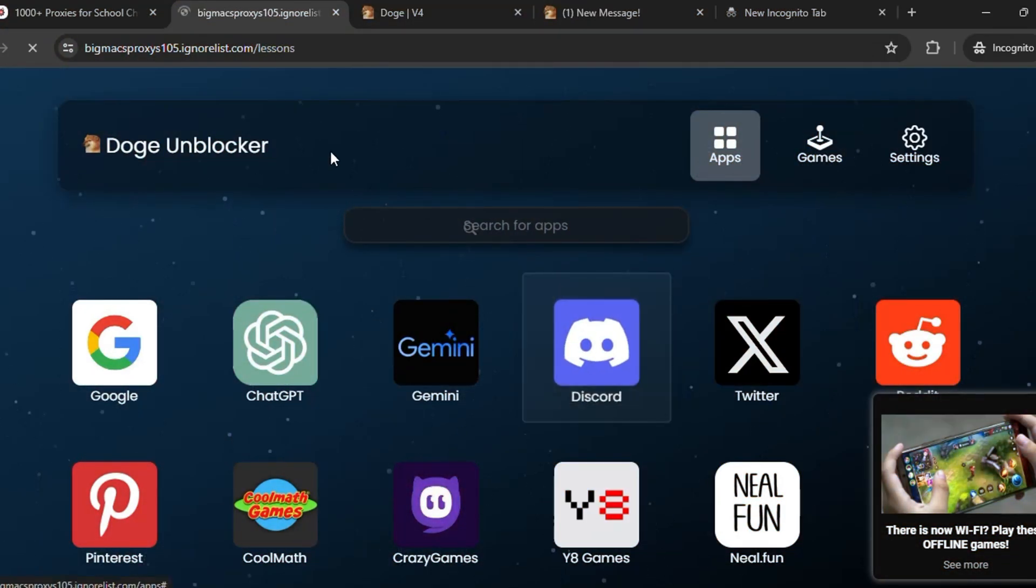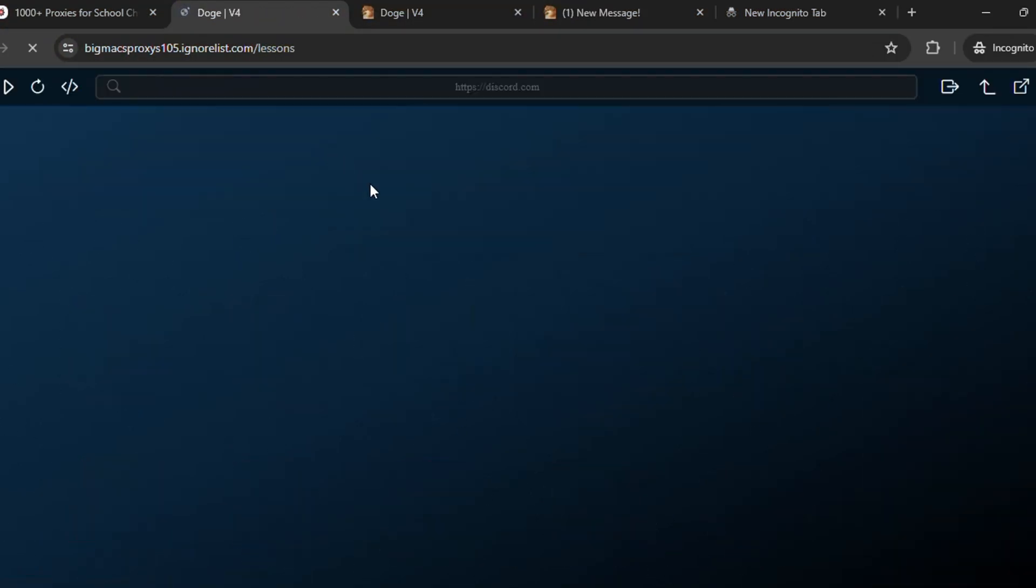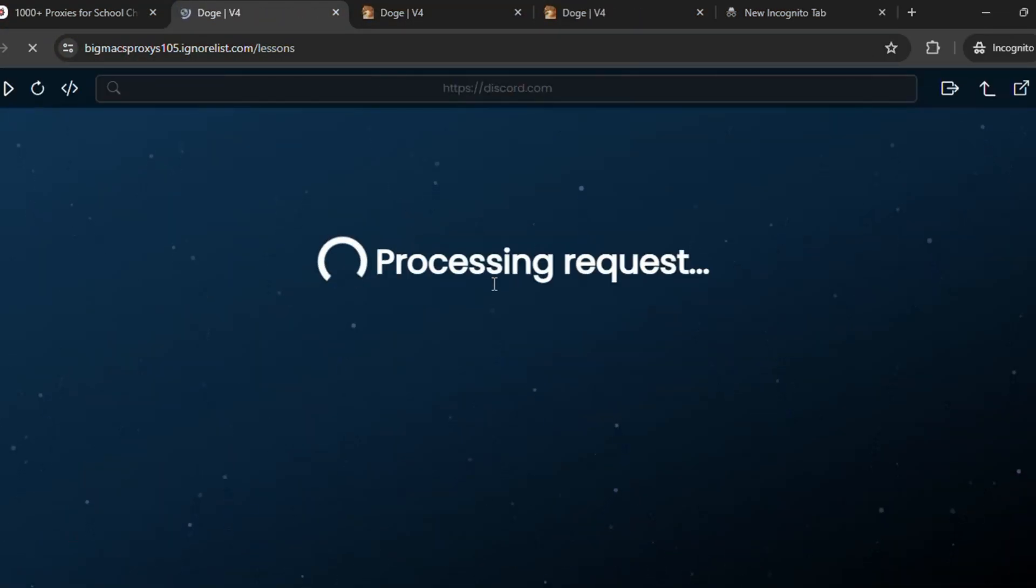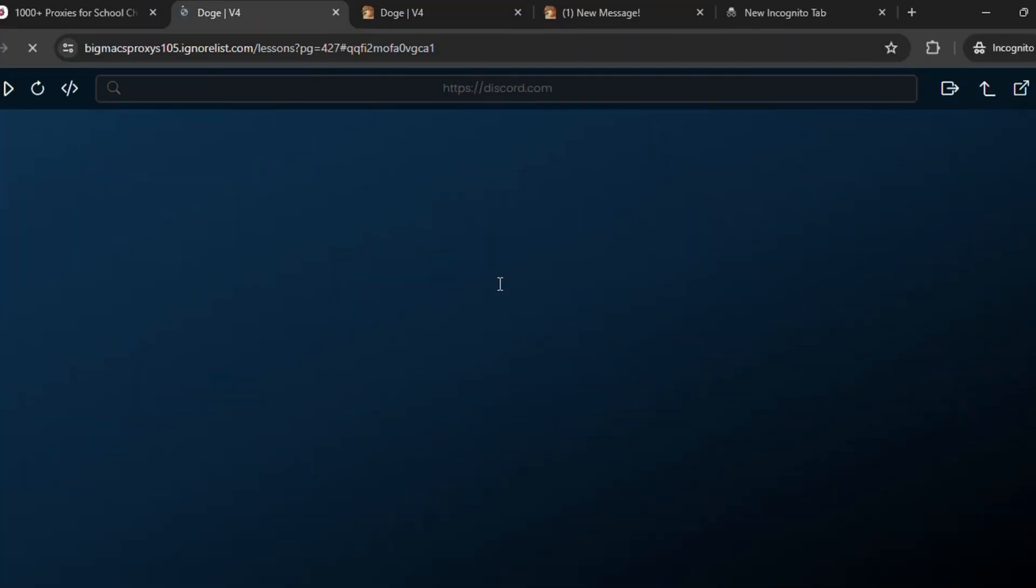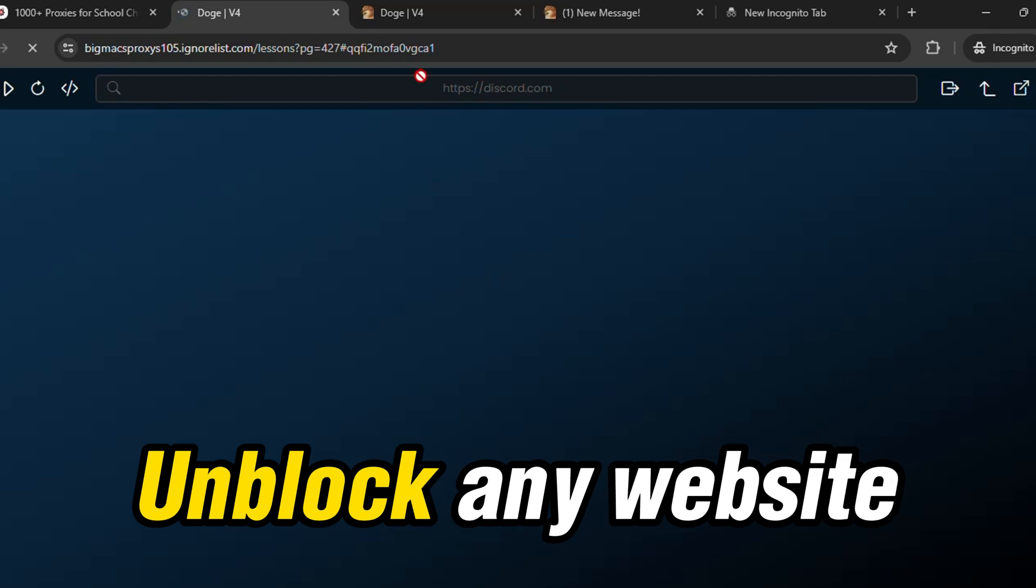Then wait for it to load. Here you can see it is currently processing the request. As soon as the request has been successfully processed it will get unblocked in your school Chromebook, so wait for it to load guys. It will take some time or seconds.